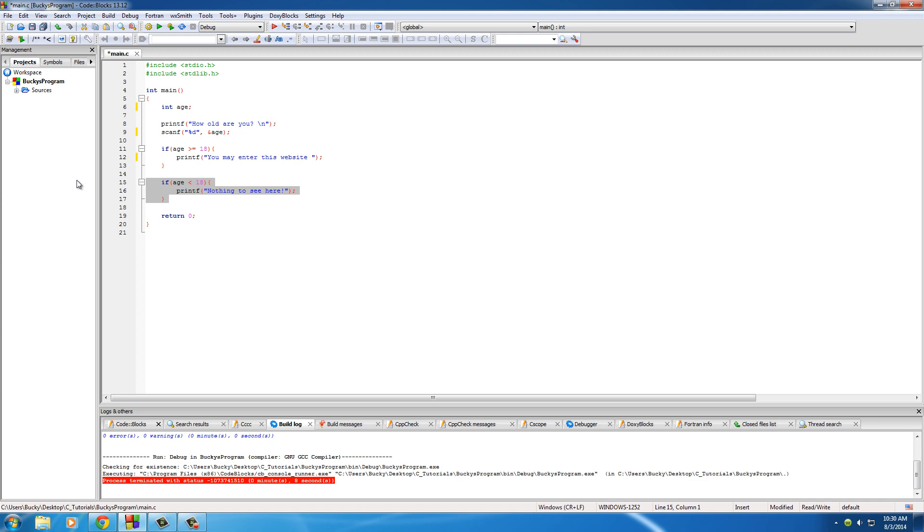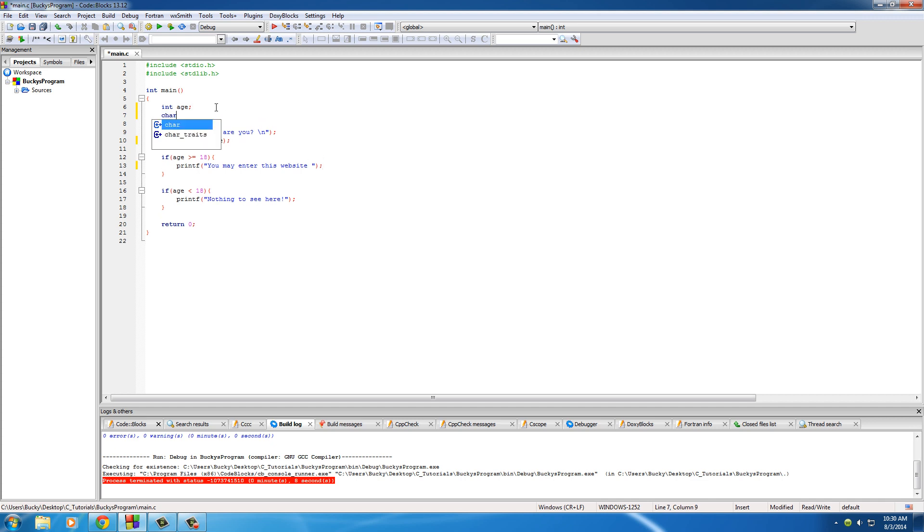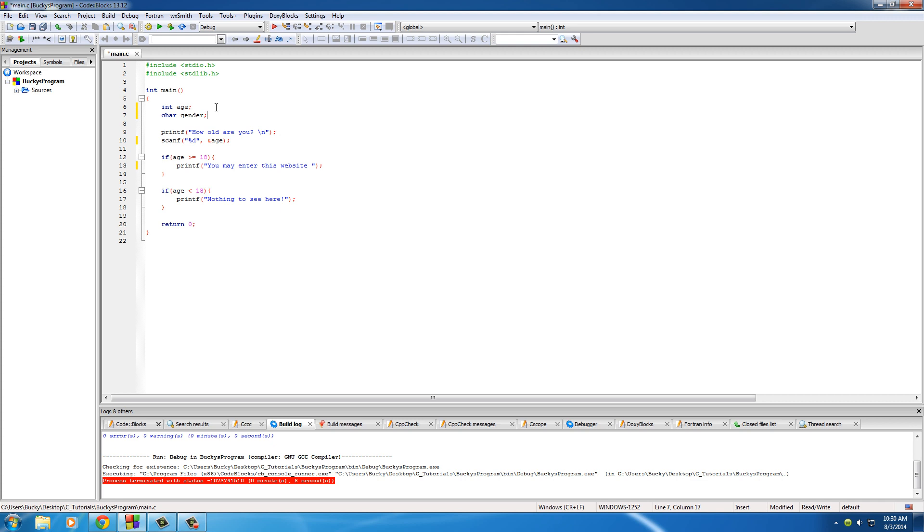But now what I want to do is, if they were allowed to enter the website, let's go ahead and give them a custom welcome message based on their gender. So of course, we need a variable for gender, name it gender, and we also need a place for them to input it.